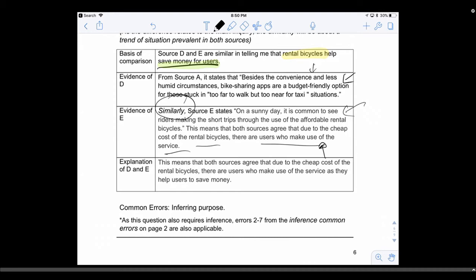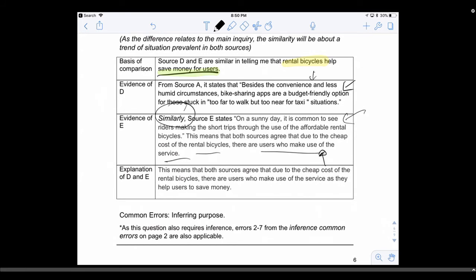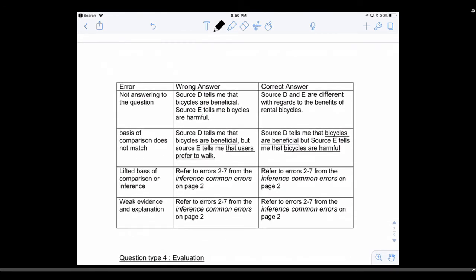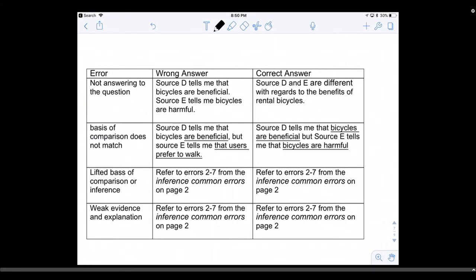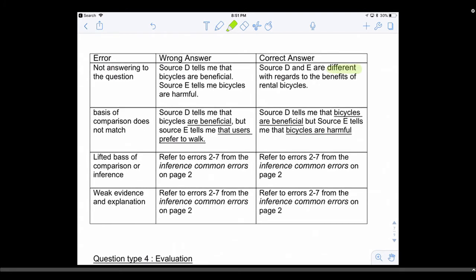To summarize the structure: for a difference, give me the criteria of comparison using 'with regards to', then the two contrasting inferences. For a similarity, write the topic and inference together in the first line since they are the same. Now, common errors students make: first, not answering the question — you didn't write the word 'difference' or 'similarity'. Simply writing 'D tells me that bicycles are beneficial while...' sounds correct but is not, because you're missing that key word. Make sure your first line has it.